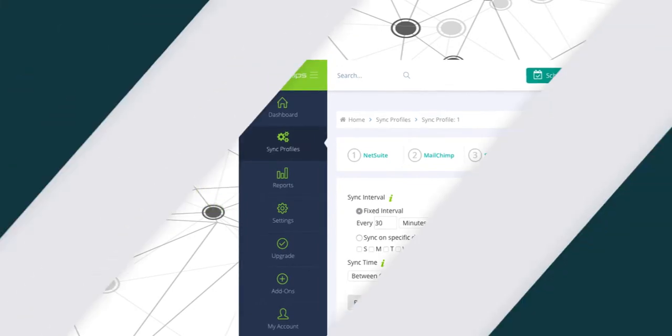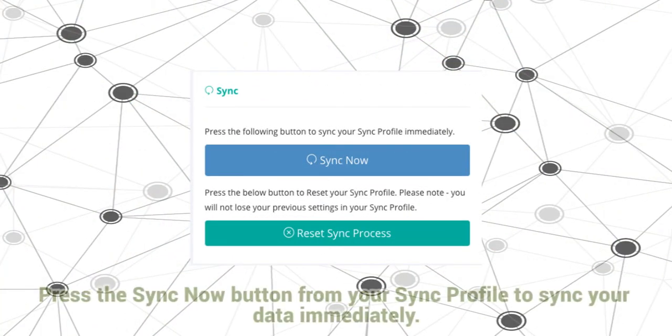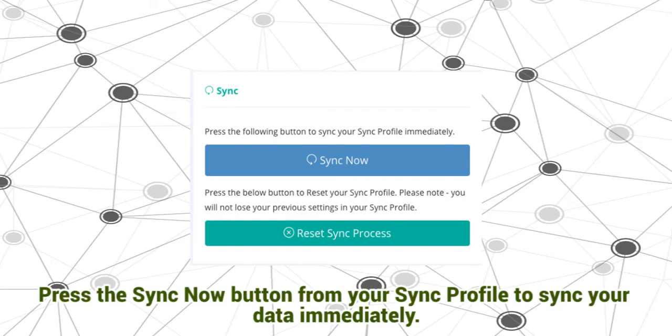And finally, we're done. Press the Sync Now button from your Sync profile screen to sync your data immediately.